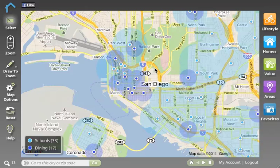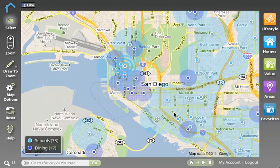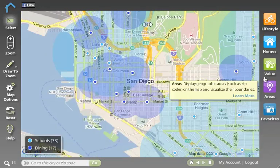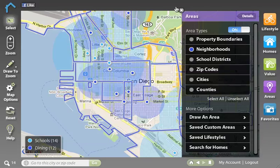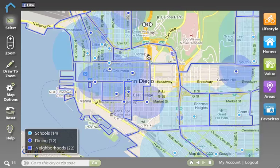As you build your lifestyle search, you'll start to identify areas that you're interested in living. If you want to learn more about a specific area, we can turn on the areas application which is in purple here. We can select the area types that we want to view — so because we're in downtown San Diego, let's turn on neighborhoods. You'll see that these blue lines are now outlining the different neighborhoods.